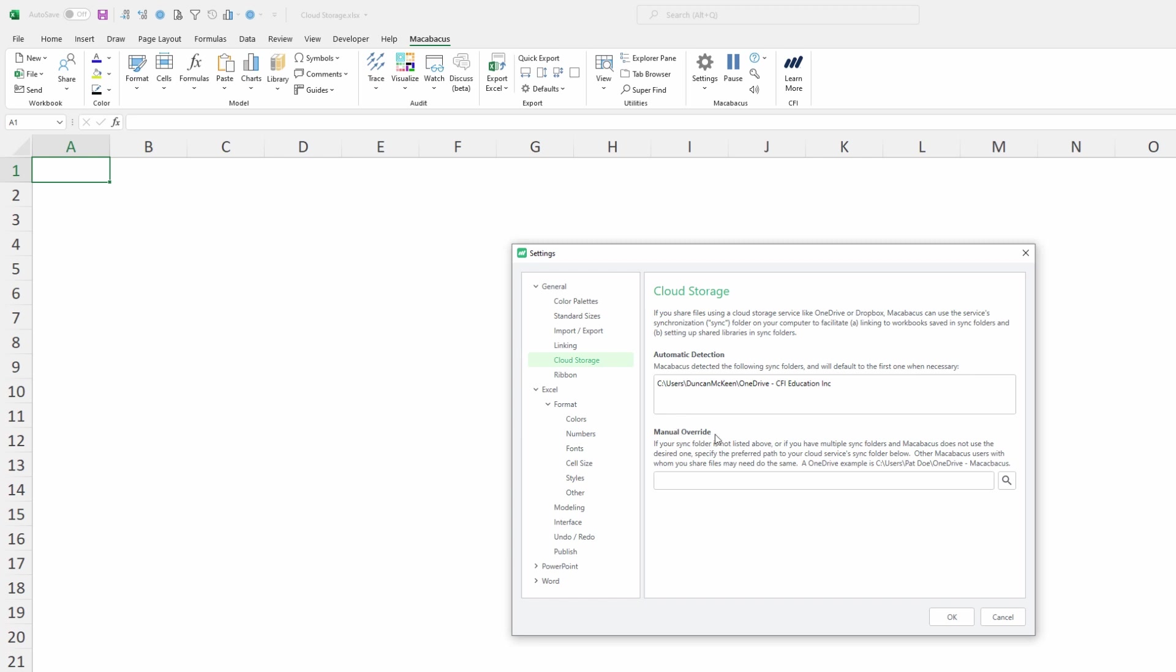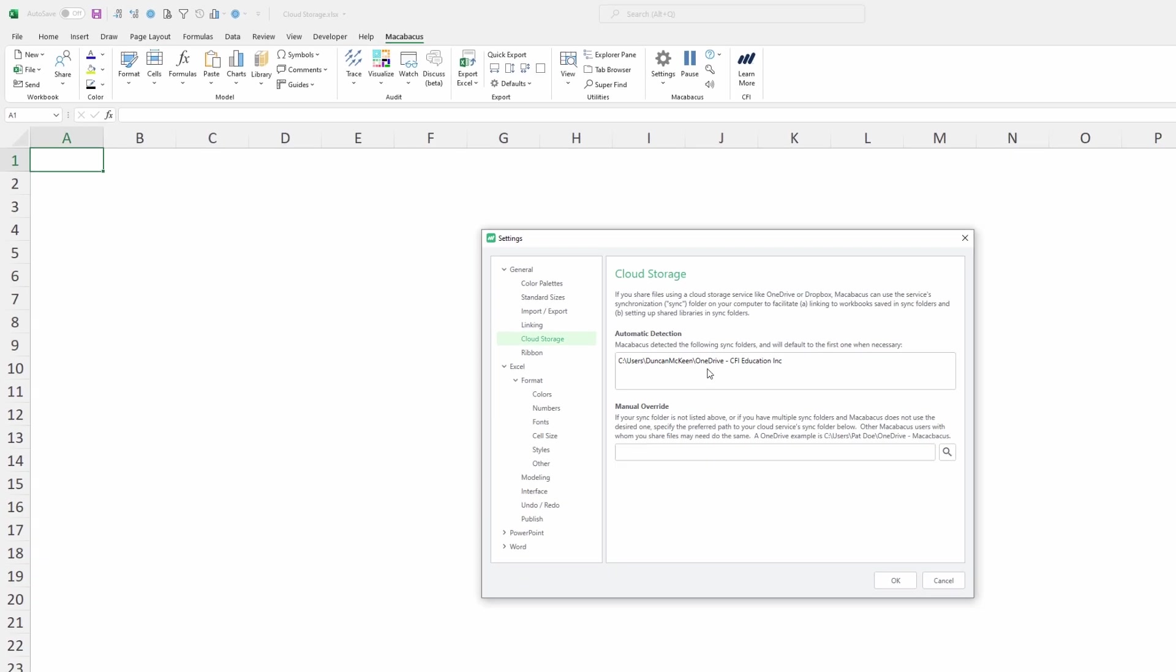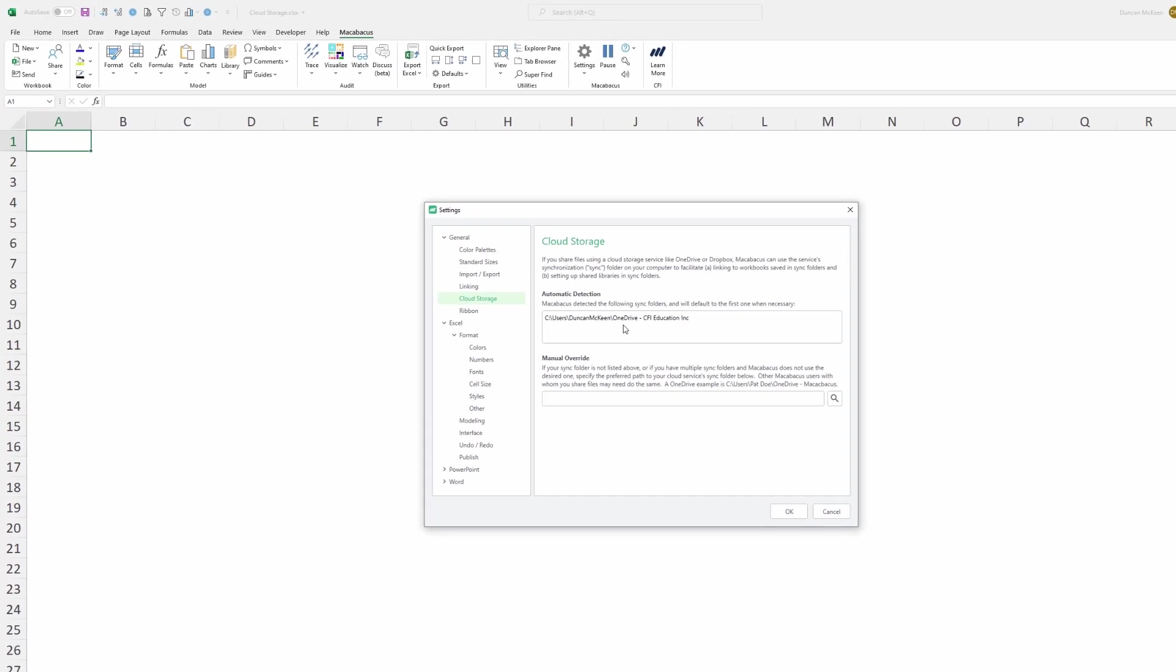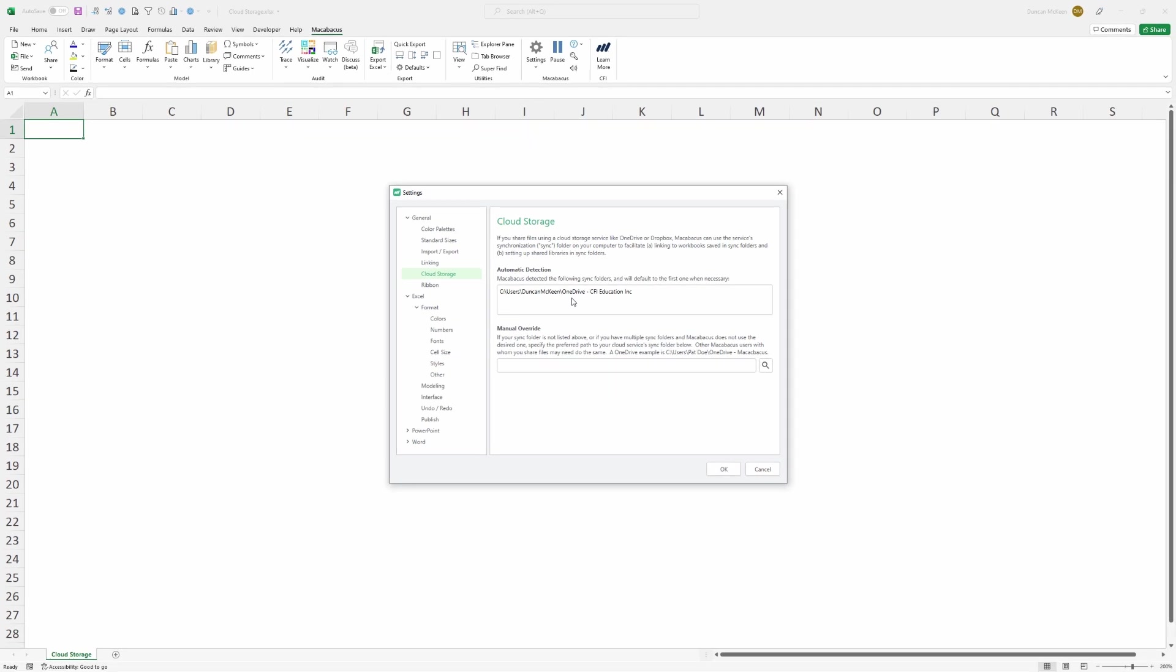So again if Macabacus has correctly detected the cloud storage solution that you wish to use as the first placeholder right here like OneDrive and you want to use OneDrive then you're all set and you can go ahead to our videos on shared libraries. If you need to do a manual override we'll see you in the next video.